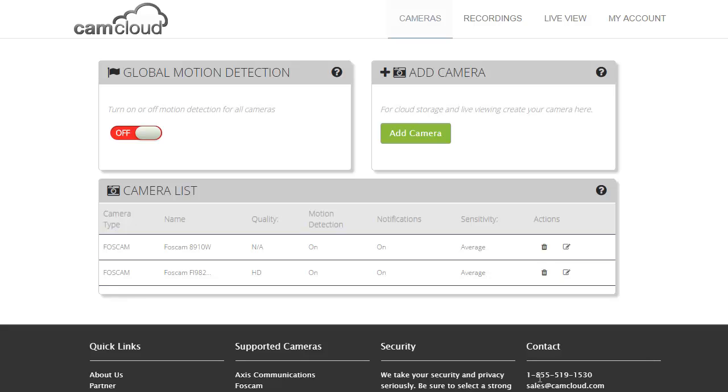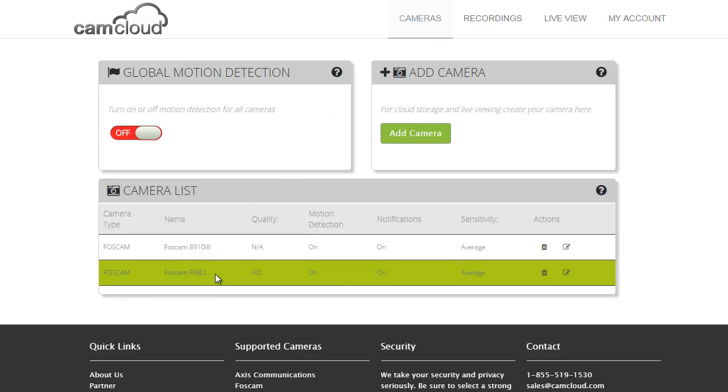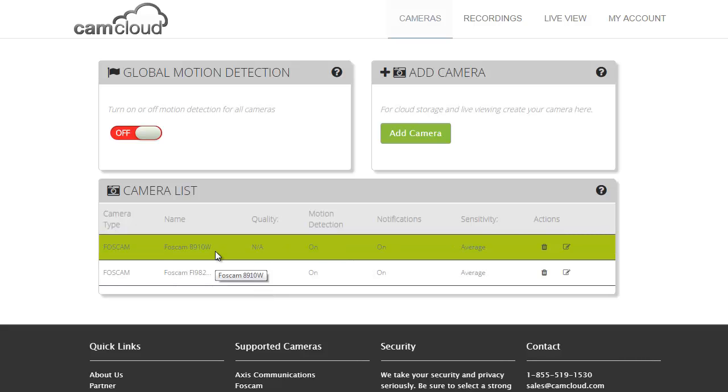Here I am on the CamCloud cameras page. I've logged into my user account and I'm able to quickly see the cameras that I already have set up with CamCloud. In this case I have a Foscam 9821P and a Foscam 8910W, two different types of Foscam cameras.